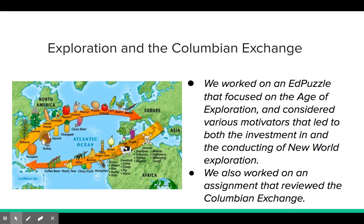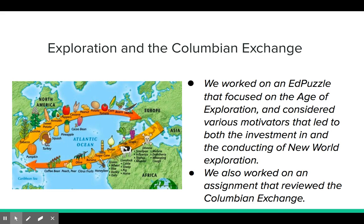As far as exploration and the Columbian Exchange, we worked on an ed puzzle that focused on the age of exploration and considered various motivators that led to both the investment in and conducting of new world exploration. We also worked on an assignment that reviewed the Columbian Exchange — the exchange of animals, plants, diseases, and people between the old world and the new.